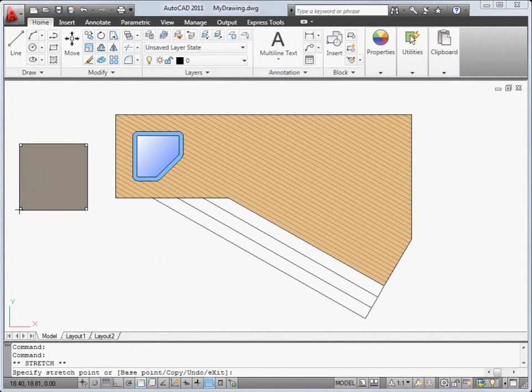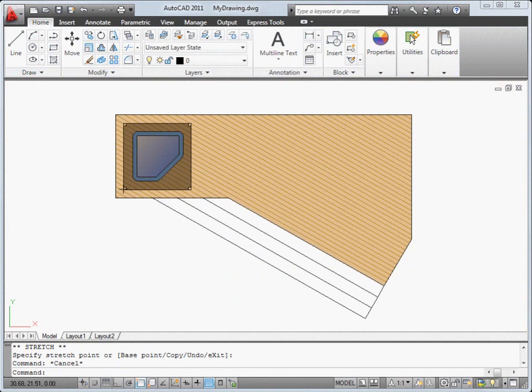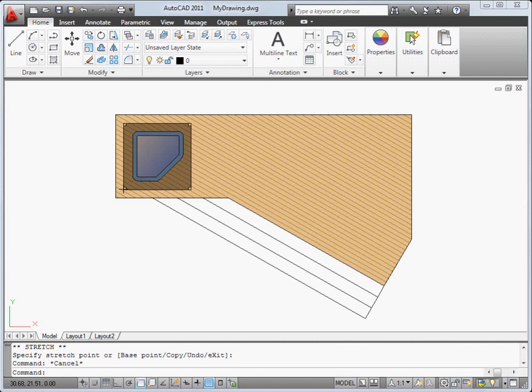We've introduced a new property, transparency, that you can set for layers, objects and blocks, just like you would set the color property.